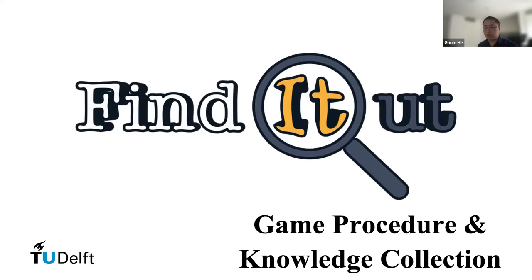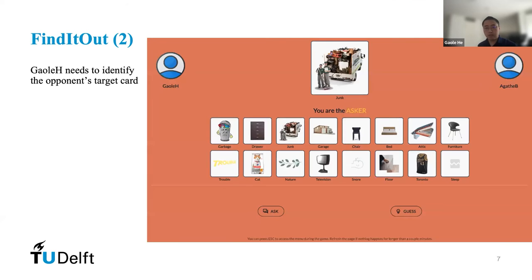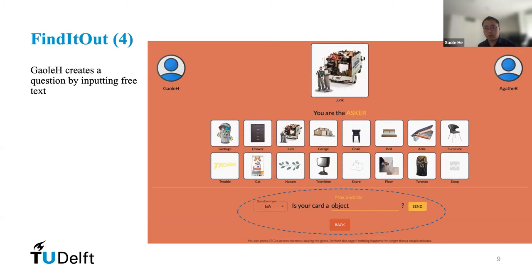First, I will show you our approach to Find It Out — the game procedure and how we collect knowledge from this game. In this game, we first provide a detailed tutorial about the game, including rules and design features, to all participants. Find It Out is a two-player competitive game. The objective for each player is to guess the opponent's target card. Each player has a target card at the top middle part of their interface. In this case, 'Junk' is Gawler's target card. To guess the opponent's target card, each turn one player asks questions based on provided relational templates. In this slide, Gawler plays the role of asker. In our game, we provide eight relation-based templates which can be found in the bottom part of this slide. All relations in Find It Out are selected from ConceptNet. With the selected template, Gawler creates a question by inputting free text — here, he creates the question 'Is your card an object?'